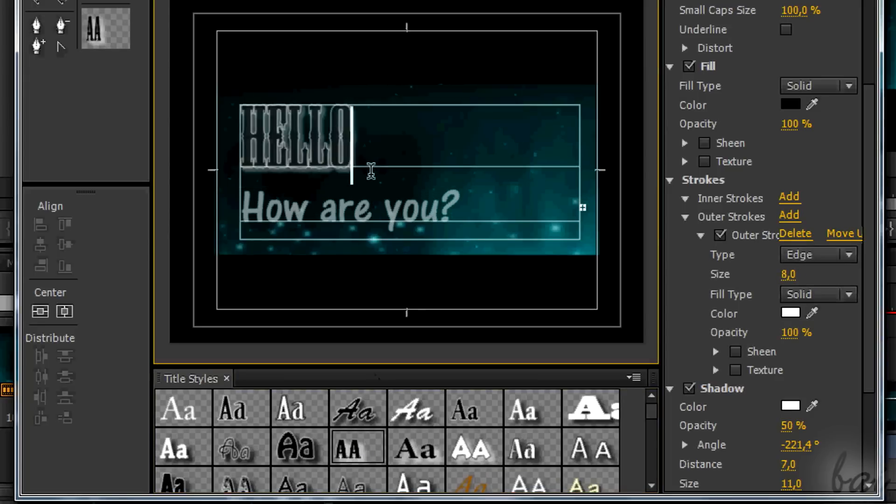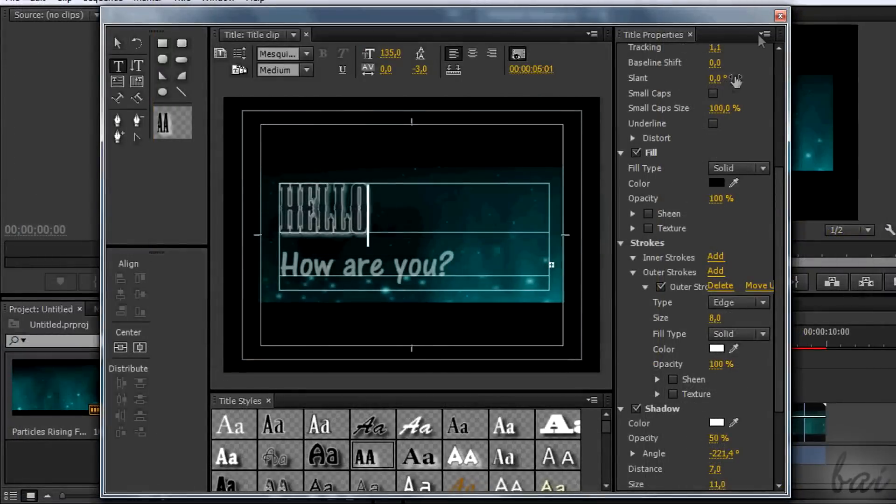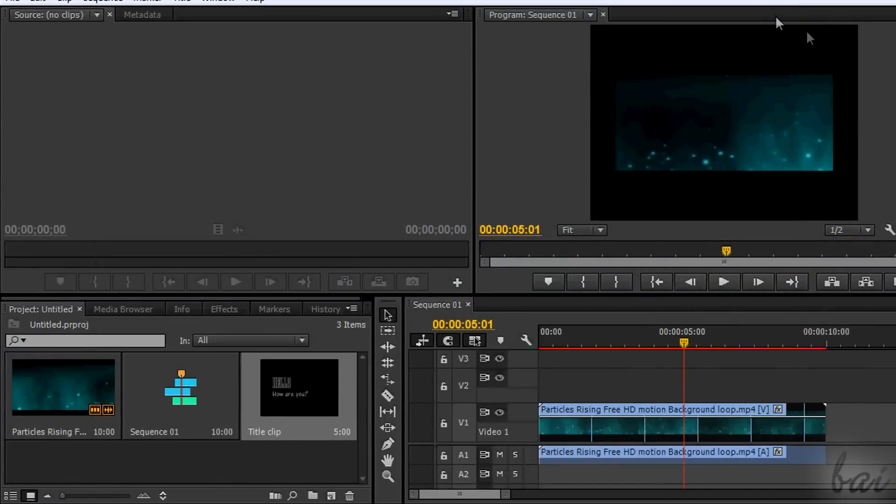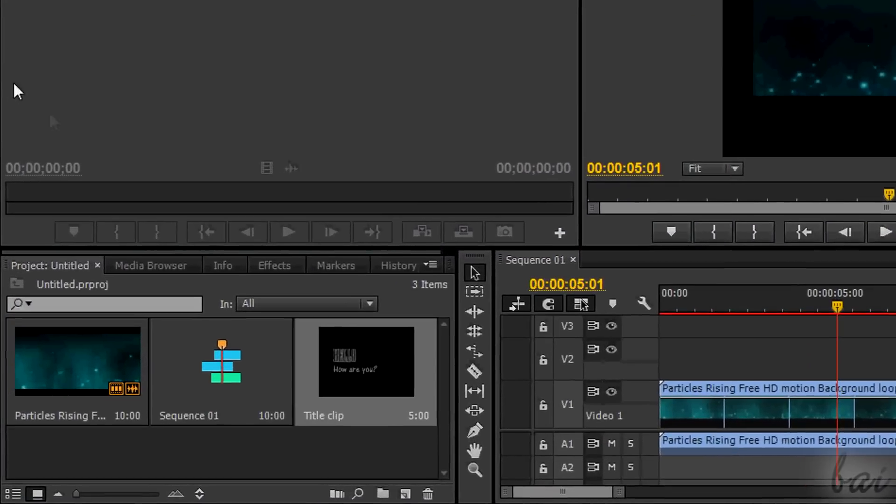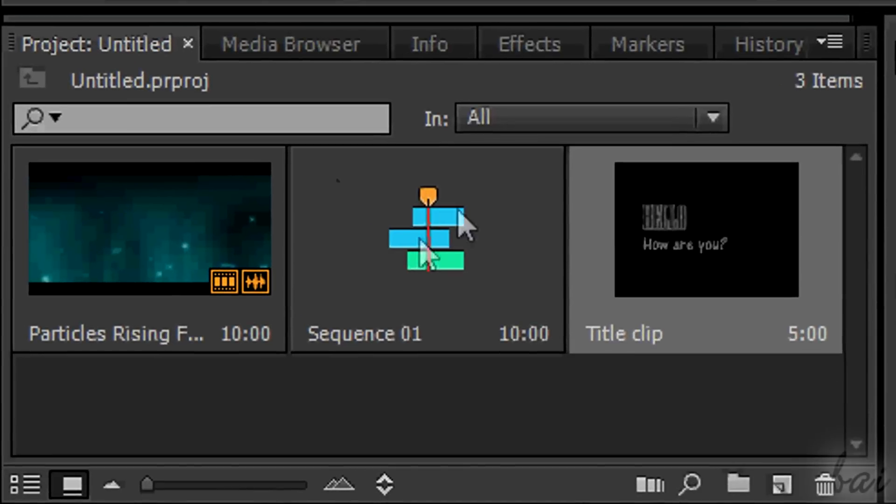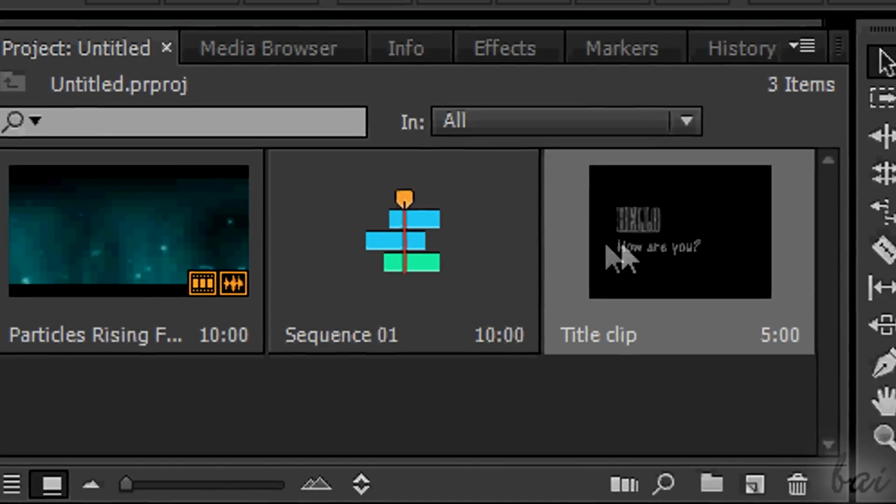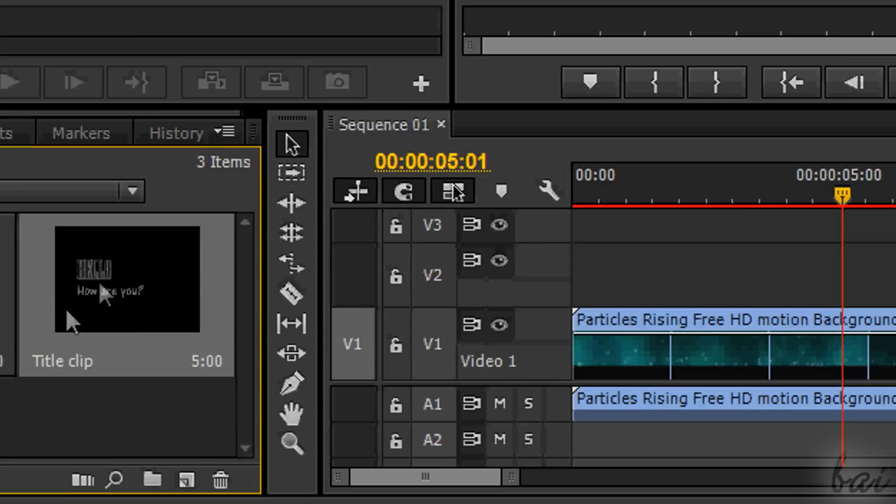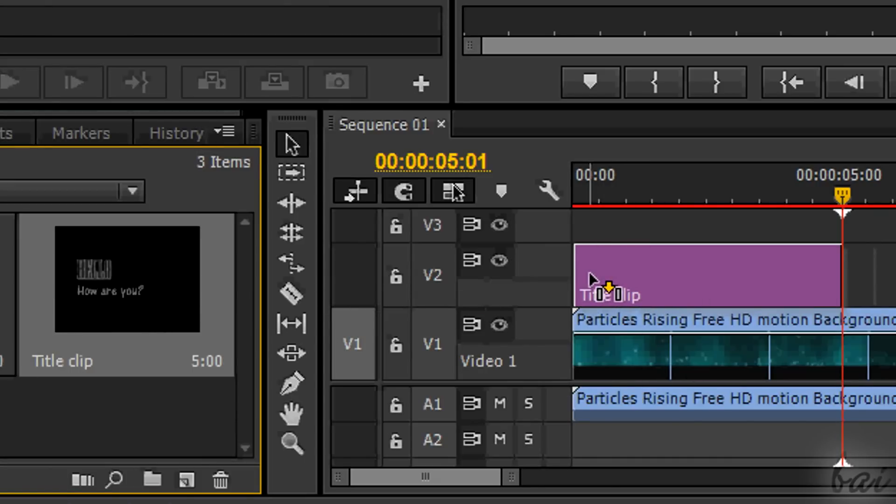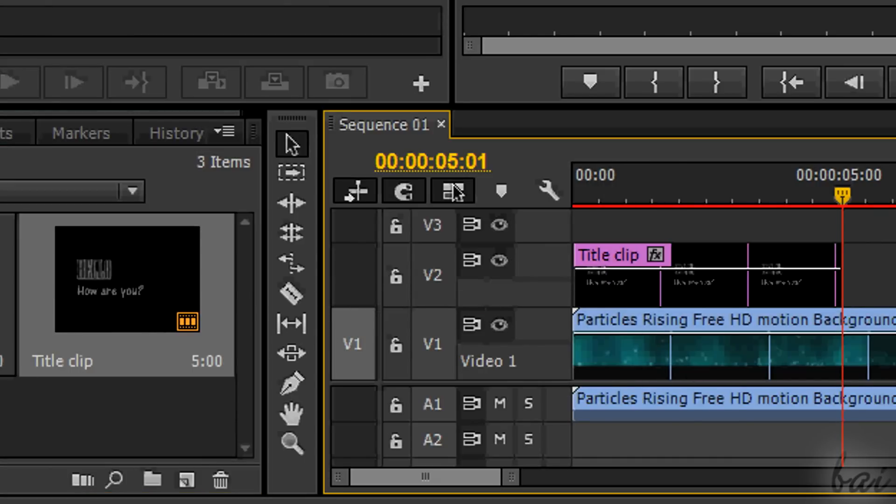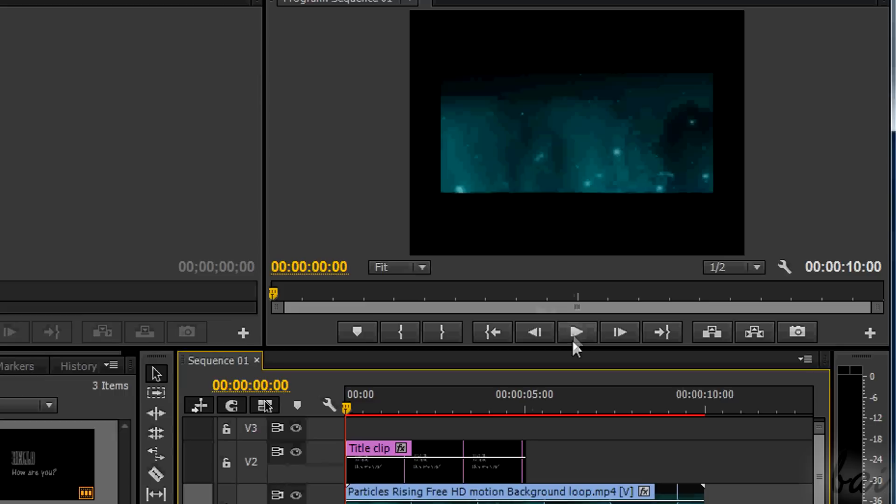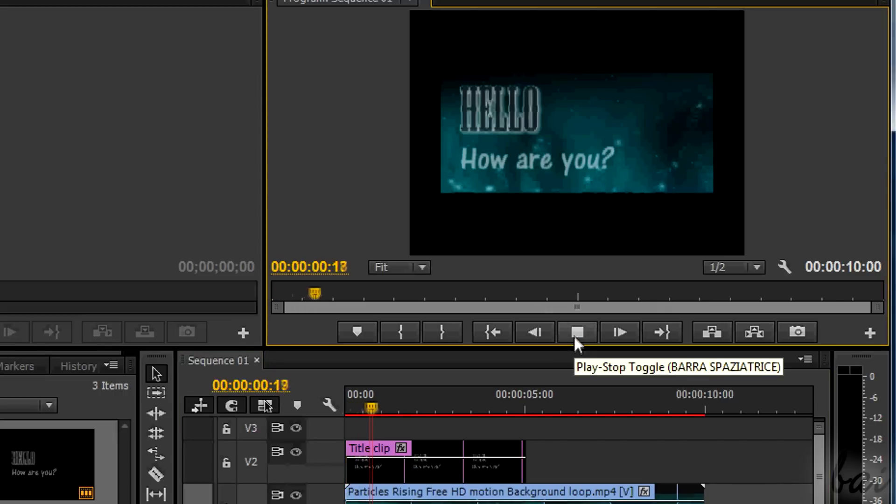To finish the creation of the text, simply close the window. You will find it as a title clip listed in the project window. So you can drag it on your project and use it. Make sure to put it in an upper video track or the text will be fully covered by your video.